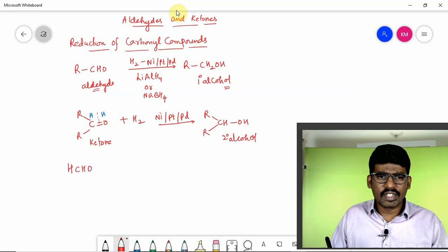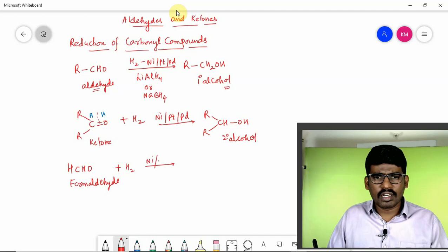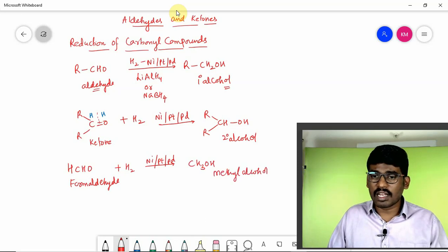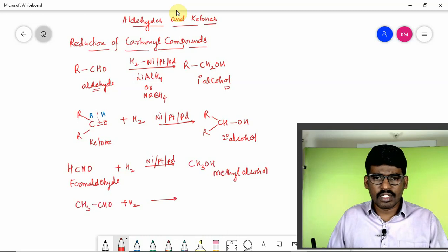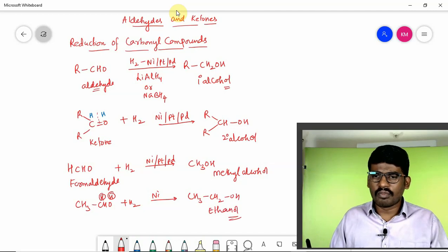Taking an example: HCHO, which is formaldehyde, undergoes reduction with hydrogen in the presence of nickel, platinum, or palladium to give methyl alcohol. Similarly, CH₃CHO plus hydrogen in the presence of nickel gives CH₃CH₂OH — ethanol, a primary alcohol. Aldehydes will give primary alcohols.